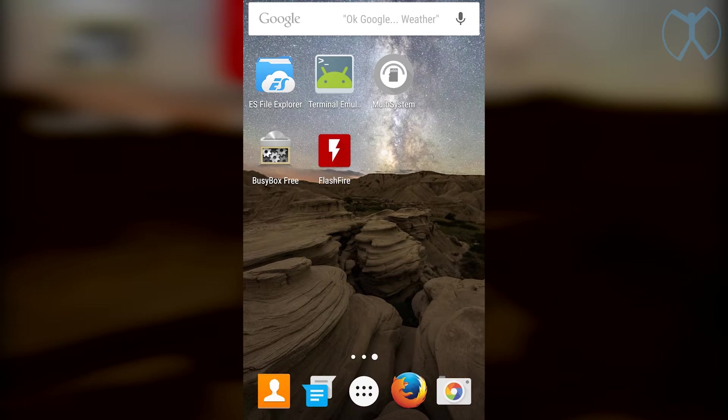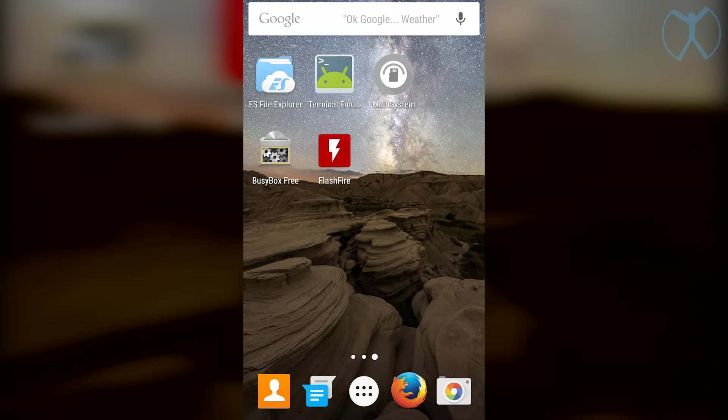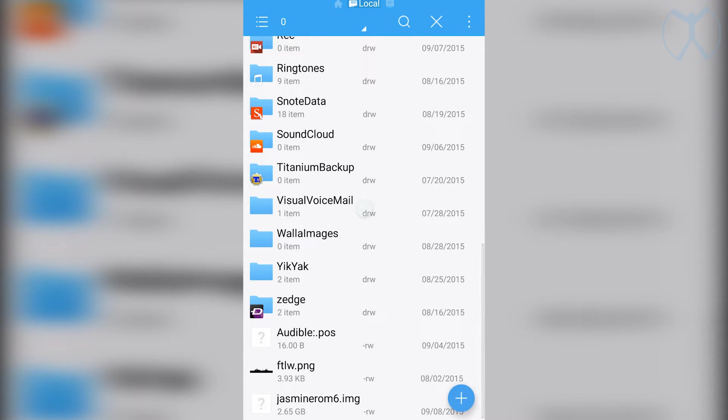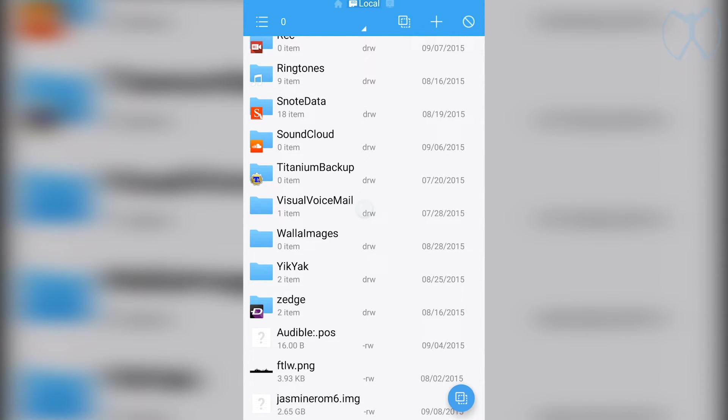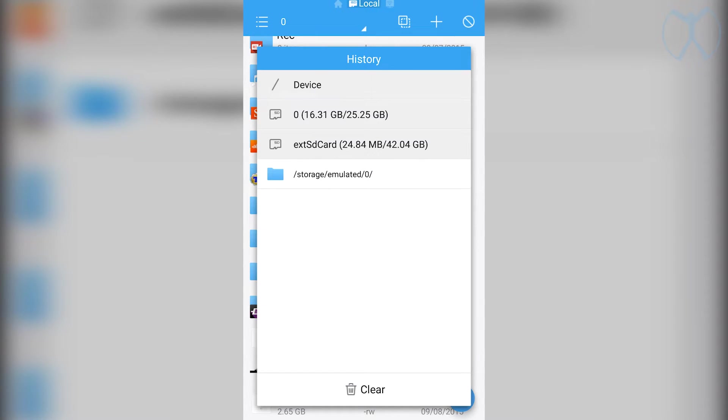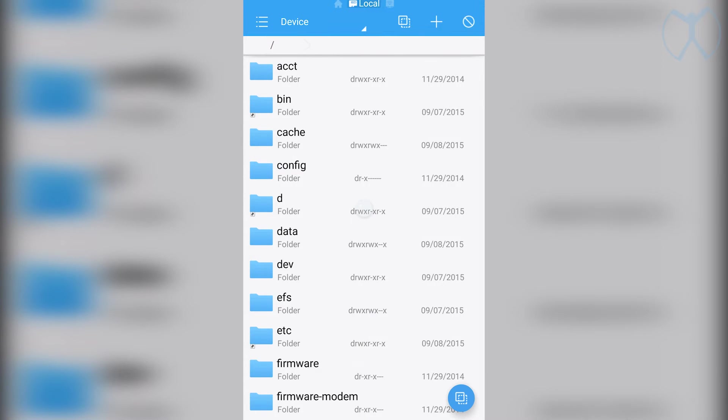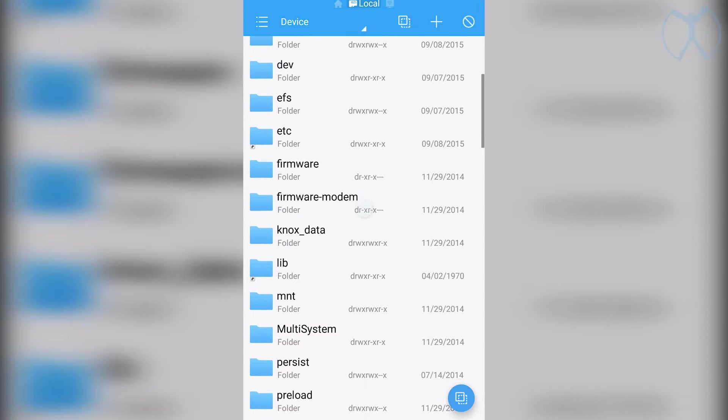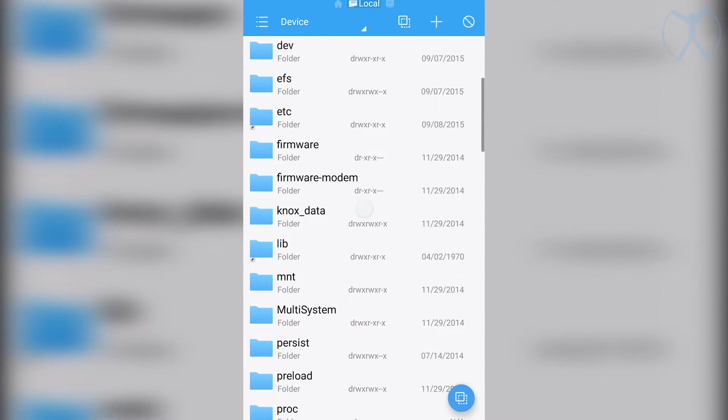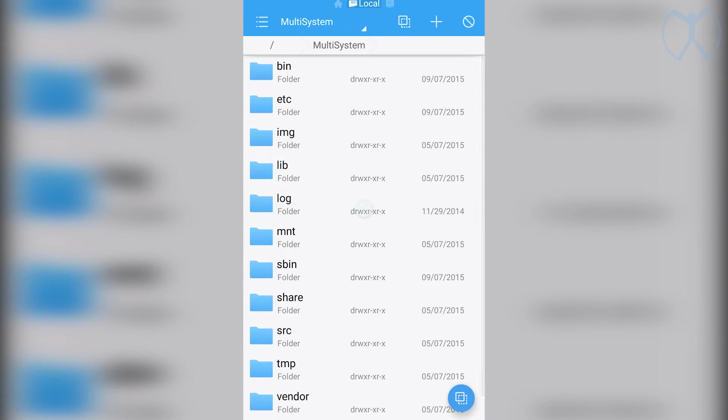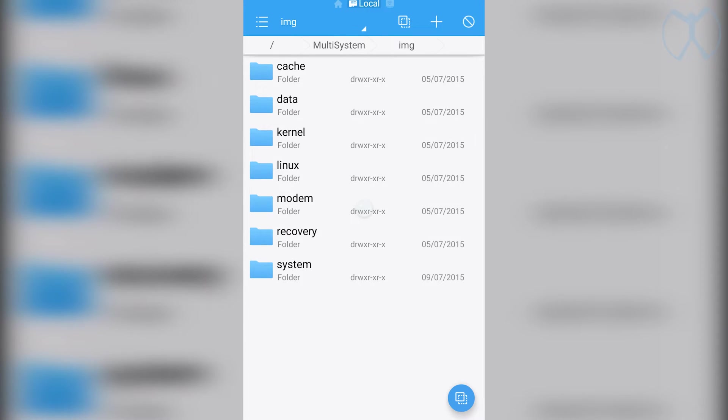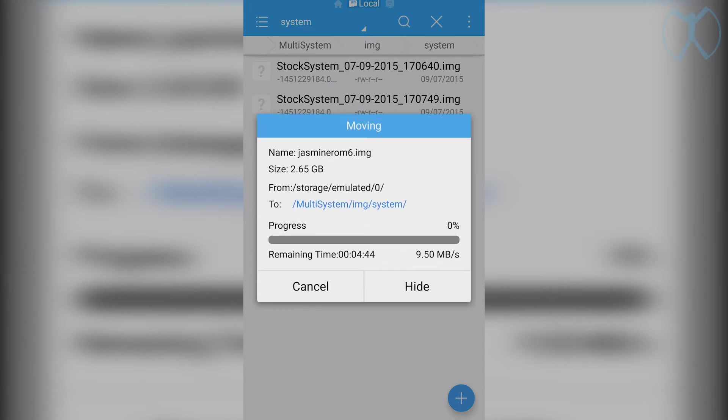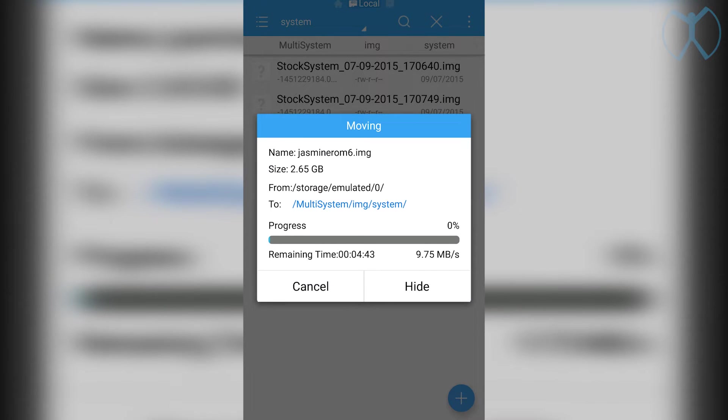Now we're gonna go into ES File Explorer on our phone. Once you open that up, go to the root of your internal SD and hold on that image, then hit the cut button. Now you can navigate over to the root of your device, then go to the multi-system folder. Navigate over to the image folder and then the system folder, and just go ahead and paste it in here.